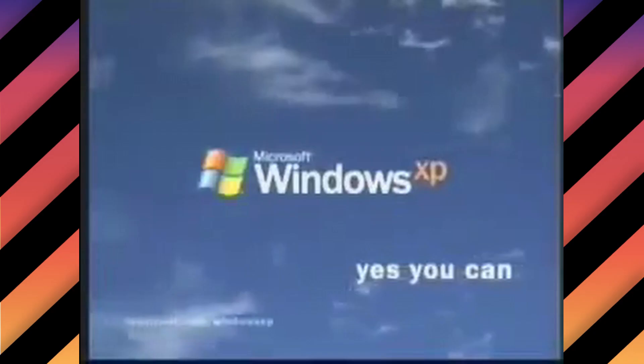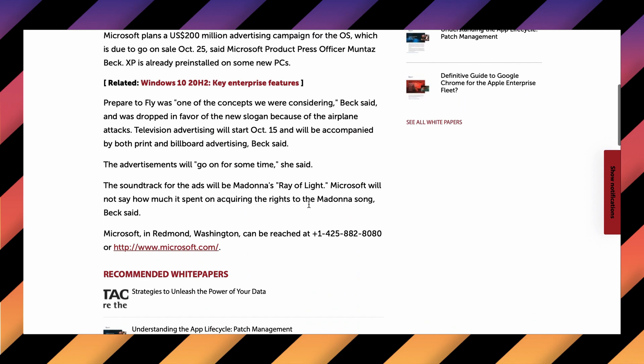Initially, the campaign was going to be named Prepared to Fly, but it was swiftly scrapped in the wake of the 9-11 terror attacks. Microsoft aired many commercials about XP using Madonna's song, Ray of Light. It was chosen for its complimentary theme and message for the campaign. And finally, on this day 20 years ago,